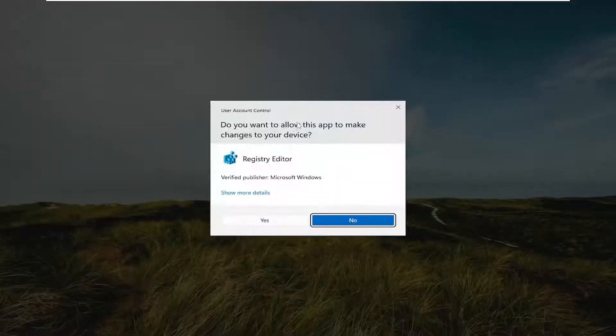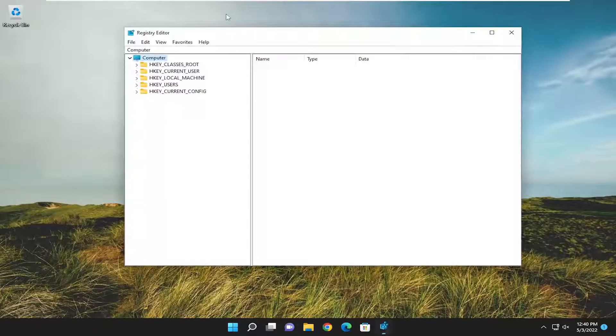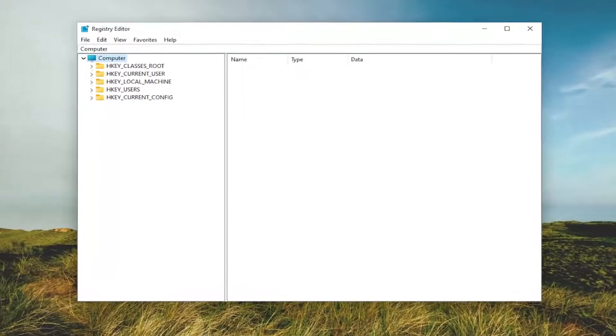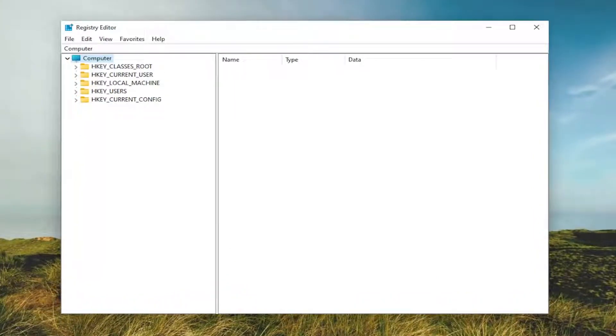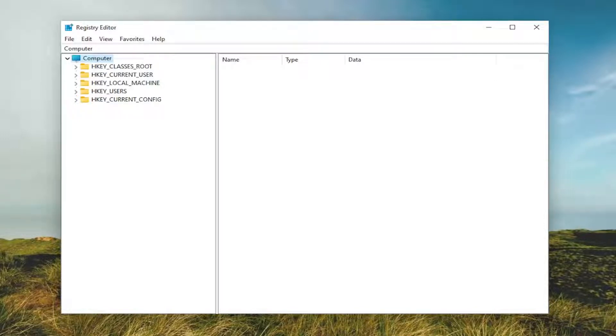If you receive a user account control prompt, select yes. Before you proceed in the registry, I would suggest you create a backup of it. So if anything were to go wrong, you could easily restore it back. Creating a backup is very simple.